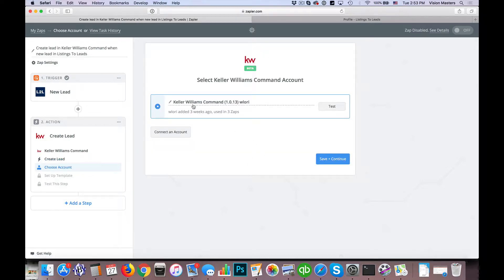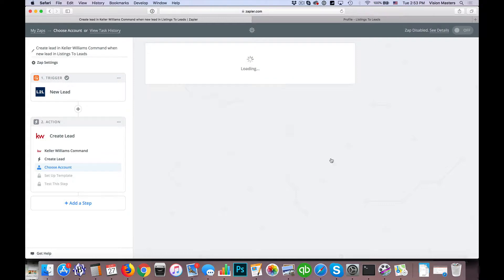Then again we're going to connect an account. When you hit 'Connect Account' it will open up and ask you to log in, and that makes the connection. We already have it connected in this particular one, so I'm going to go ahead and hit 'Save and Continue.'